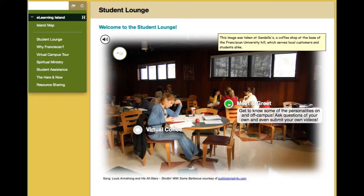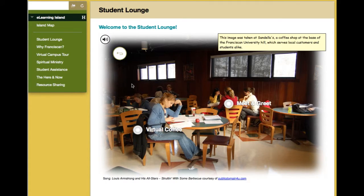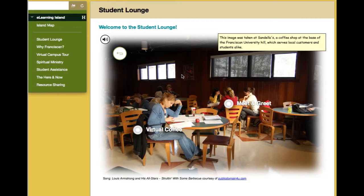There's the Meet and Greet, which is a basic discussion forum where students can post information about themselves and introduce themselves. We've also tossed around the idea of filming some informal interviews with on-ground students where they kind of introduce themselves and give a little glimpse into their character.